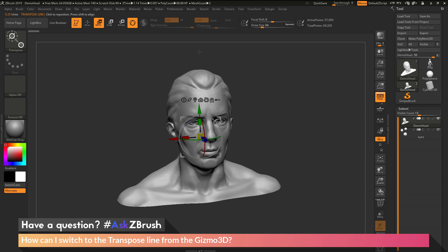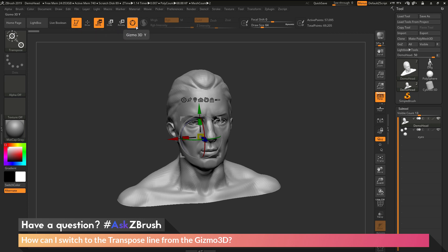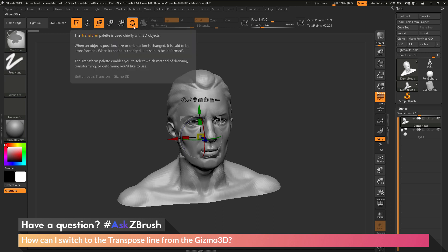Now if you have a custom UI, this Gizmo 3D button right here may no longer be on the top, so you won't be able to come up here and click on this icon. If you hover over any button inside ZBrush and hold down control, you'll see a button path down at the bottom.